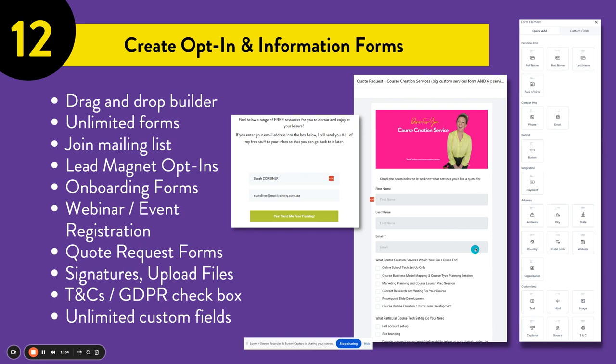More importantly, we also have the T's and C's and GDPR checkbox on all of our forms as well. This means that you can make sure you're staying compliant and within all of your regulations. Got any questions? Let us know. Happy to help.